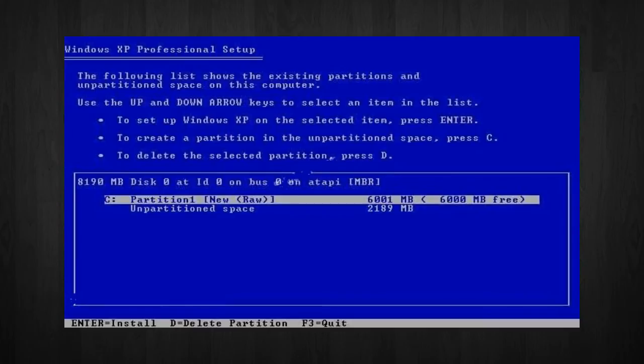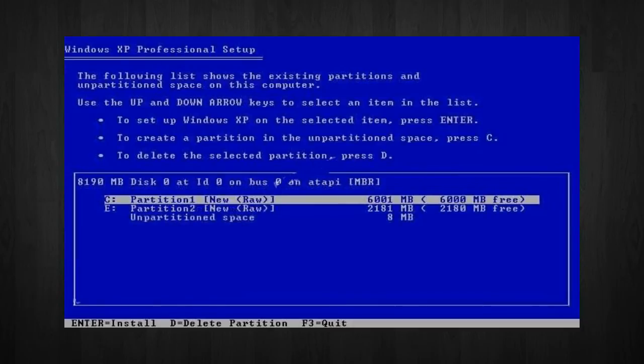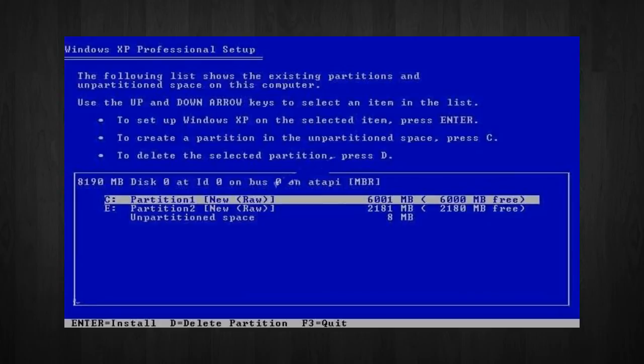In my case, it is 2,180 megabytes. Now you will see both partitions listed. Partition 1, which is the C drive, is 6,000 megabytes. And partition 2, which is the E drive, is 2,180 megabytes.